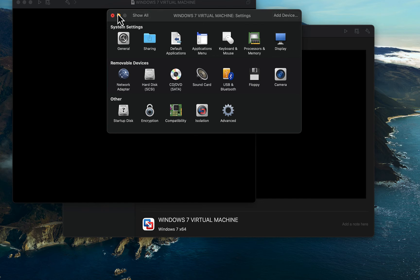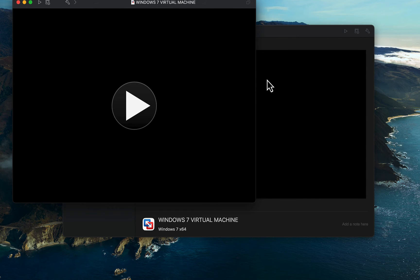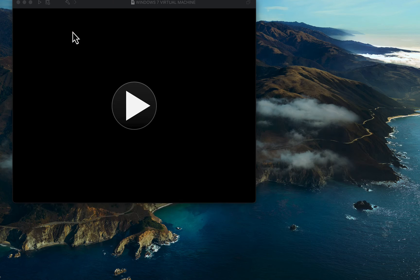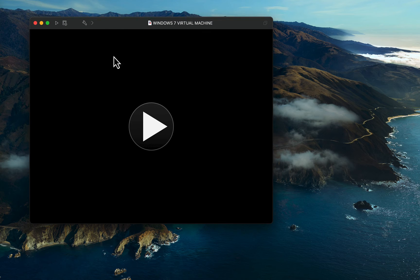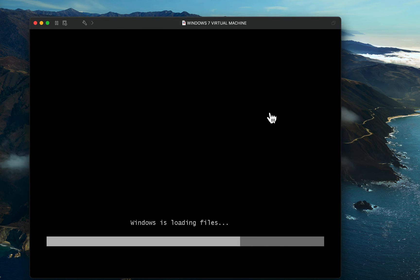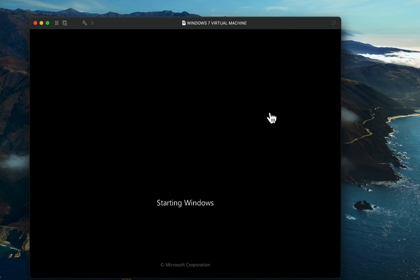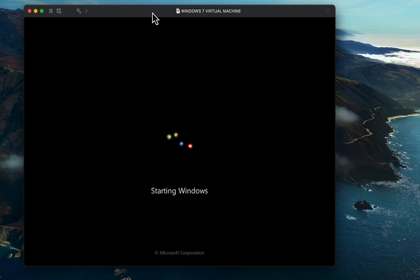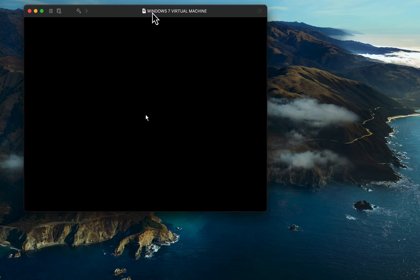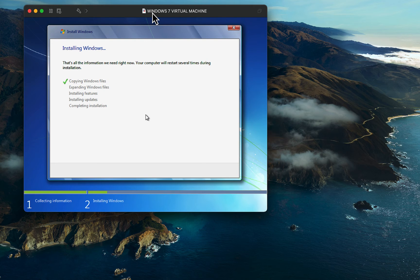Start the virtual machine and when the boot process completes, you should see the installation process starting automatically. You will see status messages indicating the actions that the Windows installer is performing.